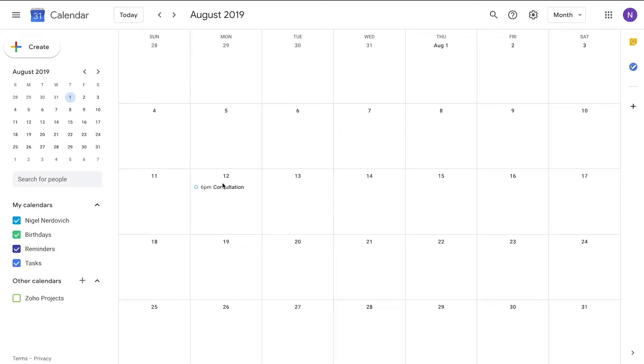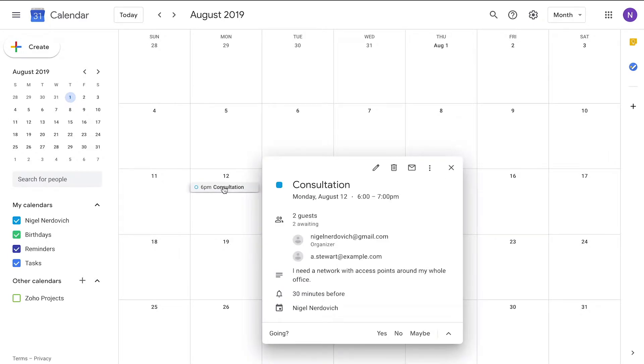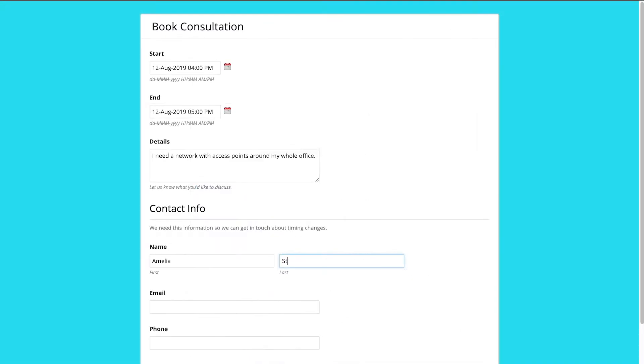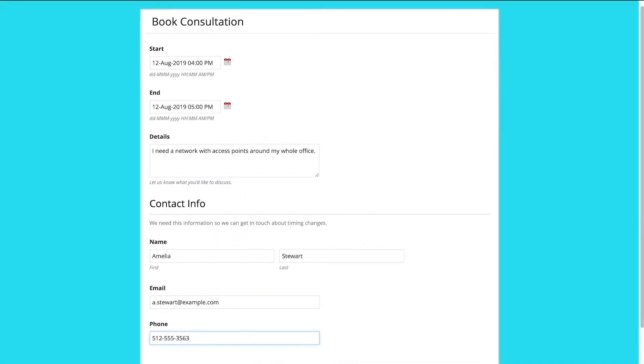For example, you could create a flow that automatically adds an event to your Google Calendar each time somebody fills out a consultation booking form that you built in Zoho Forms.